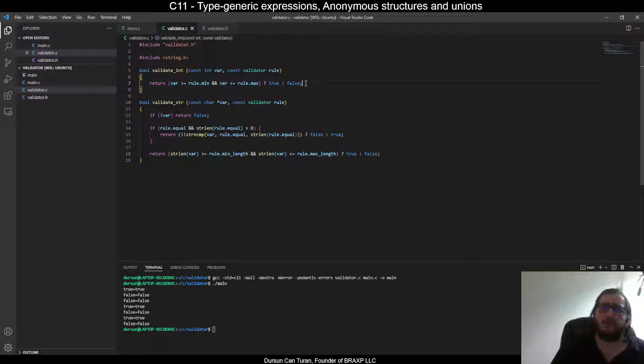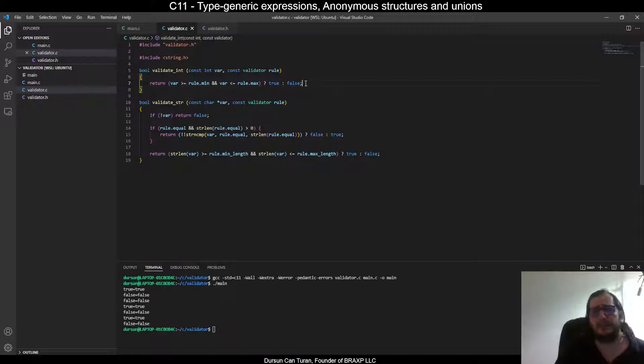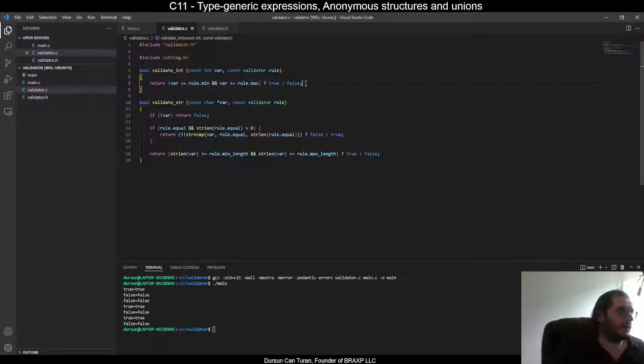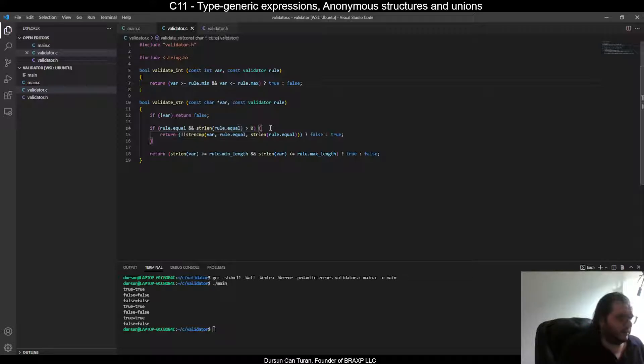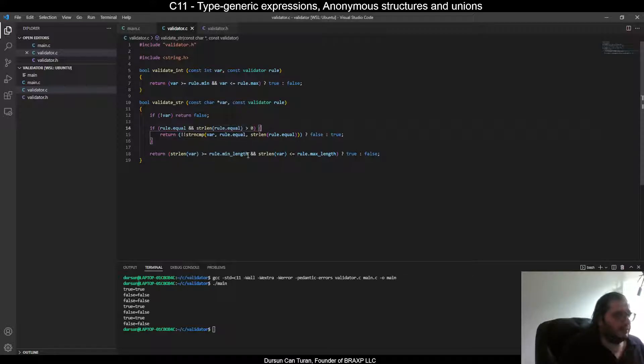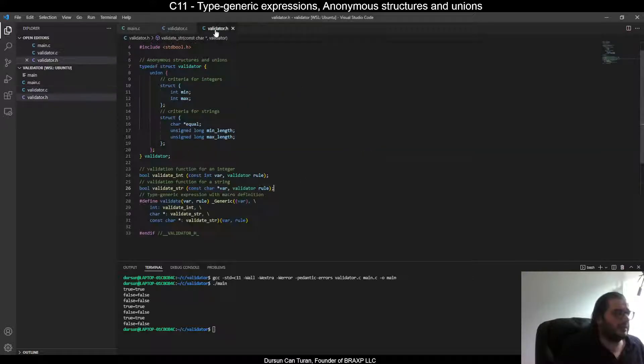The rules are simple. For integers, the criteria are min and max, and for strings, the criteria are equal min length and max length. If a number is between min and max, it is valid. If a string is equal to another string, or if the length of a string is between min length and max length, it is valid. Let's look at the validator header file.